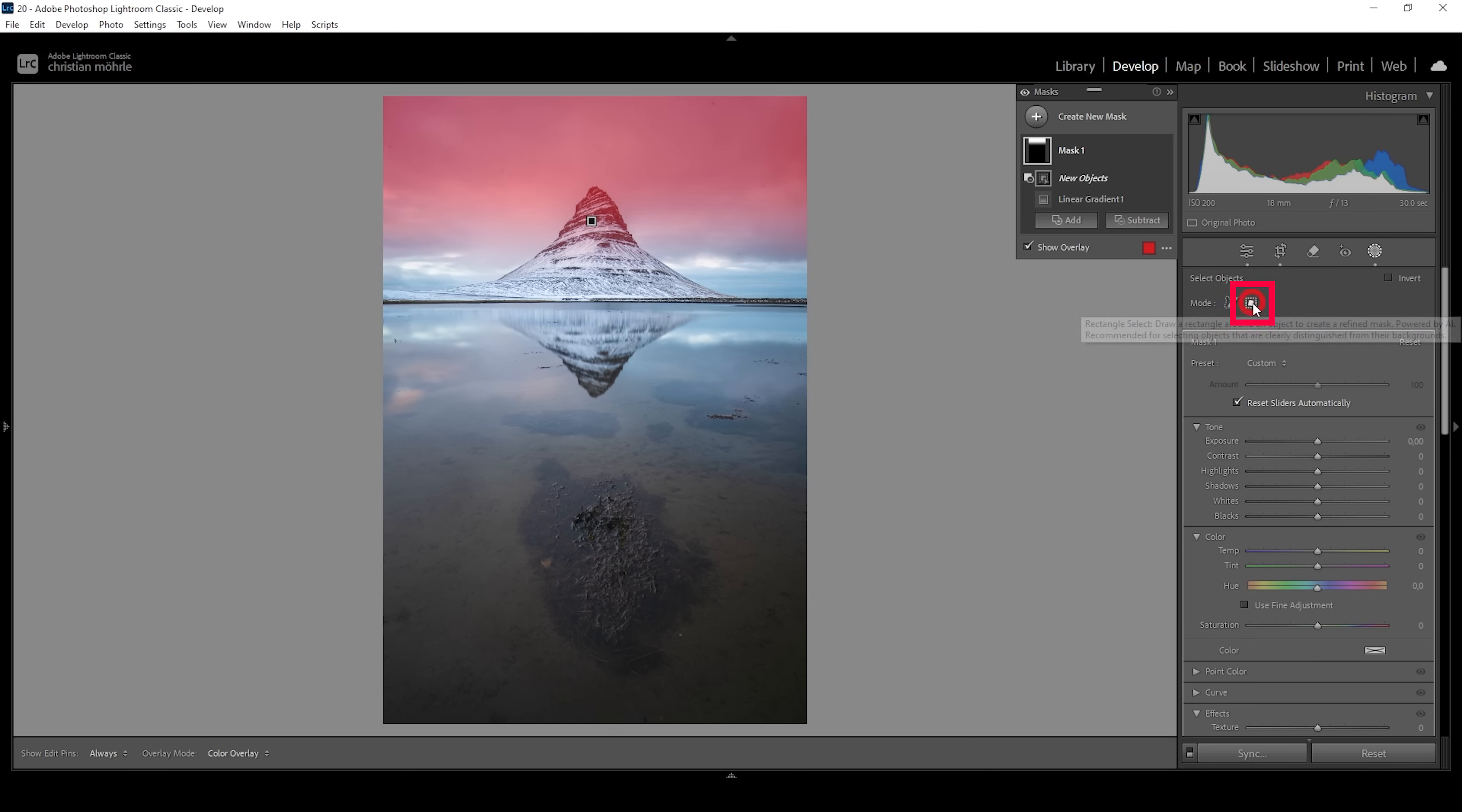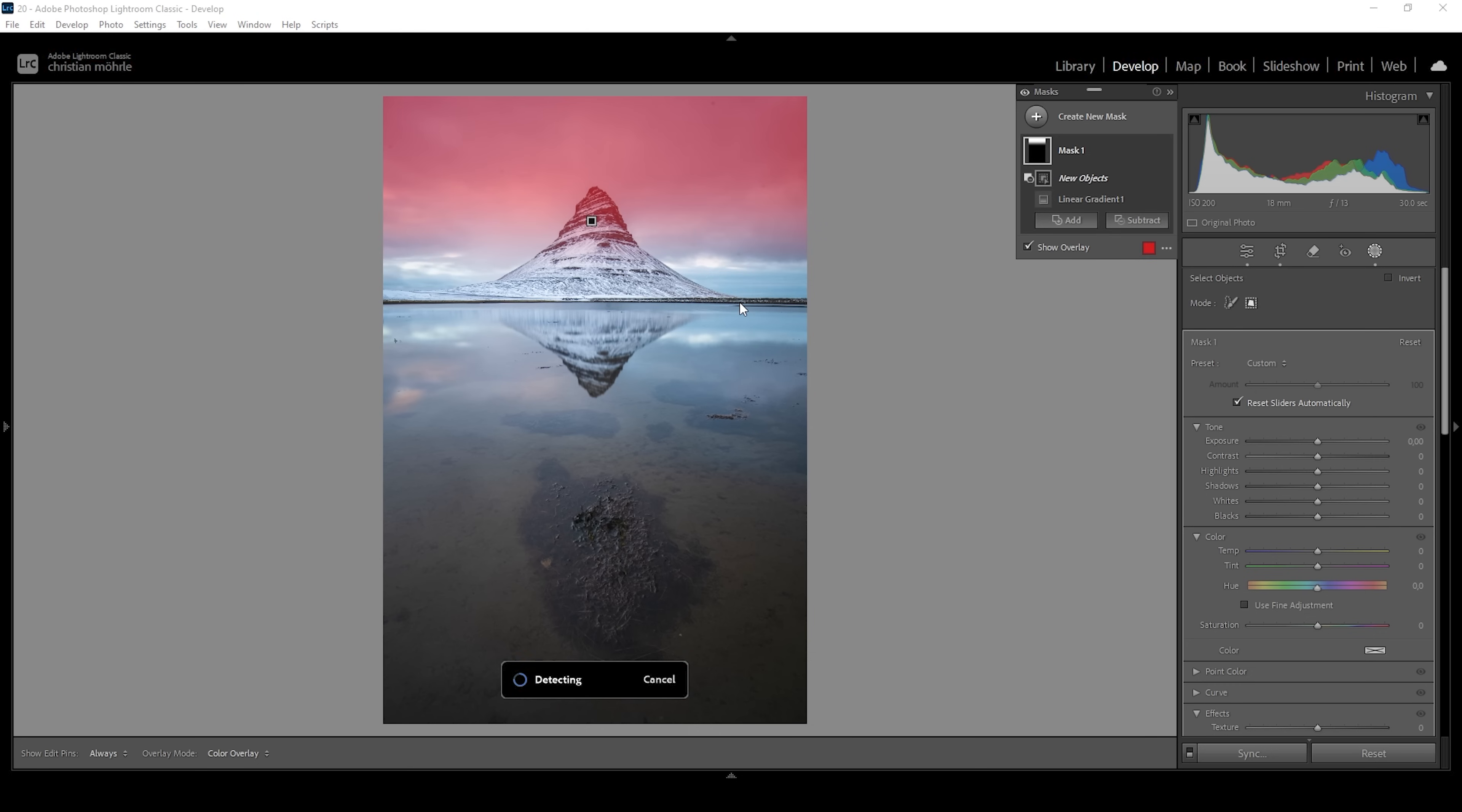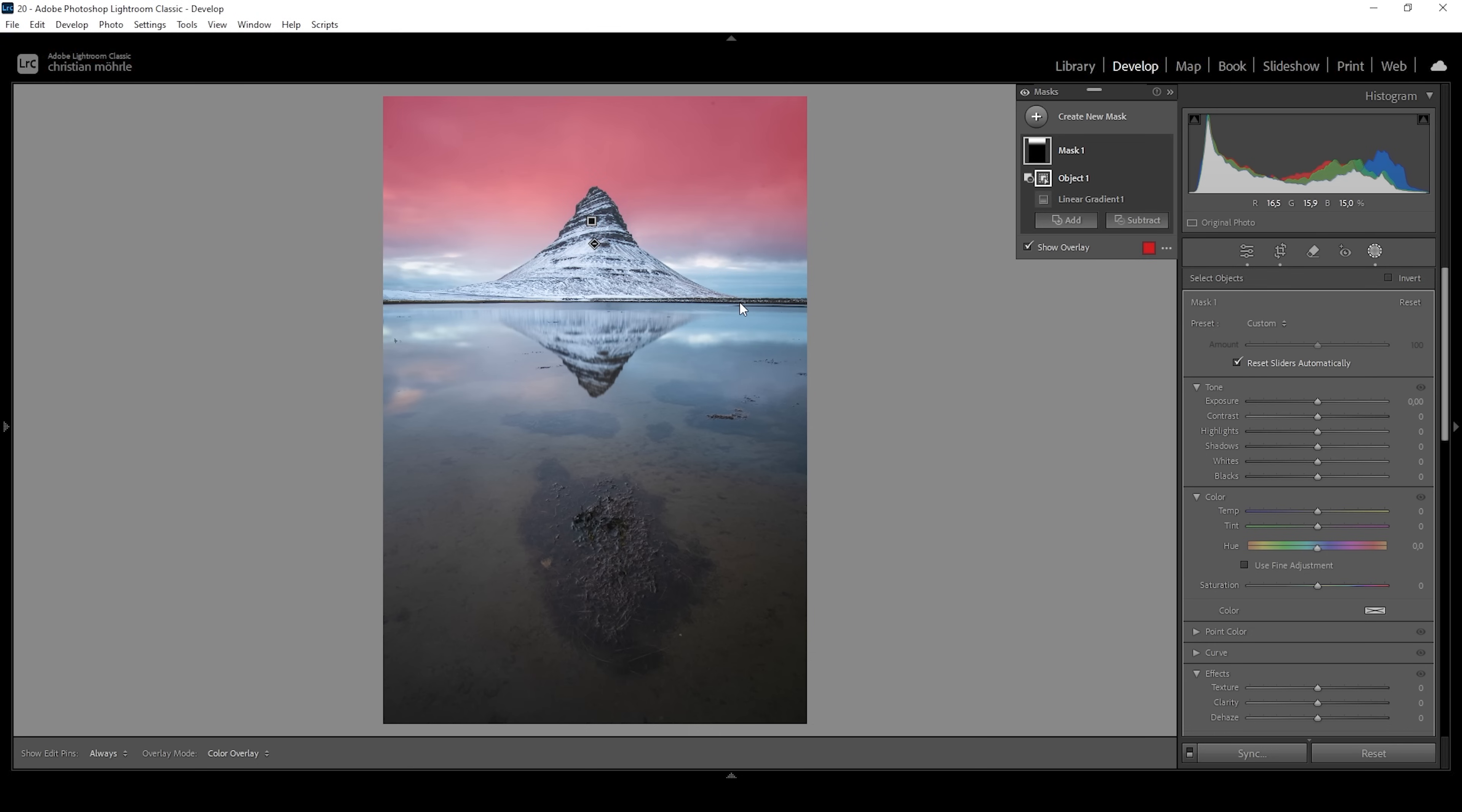Make sure we are using the rectangle select mode, which will just give us better results. And I'm going to draw a rectangle around that mountain. You might be wondering why I'm not using a sky mask. That's because Lightroom does have issues with that mountain and it will always select parts of it. So I'm doing it this way.